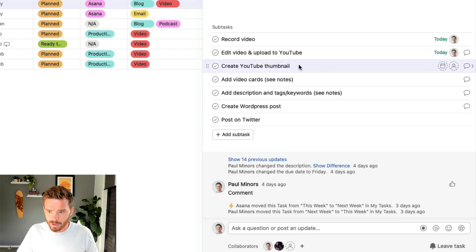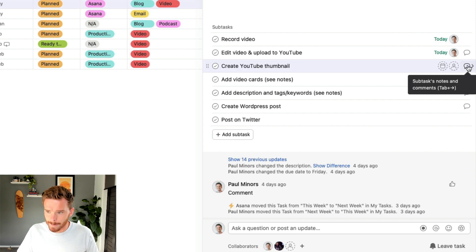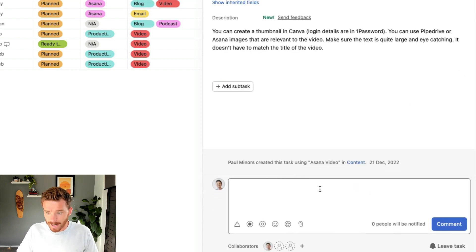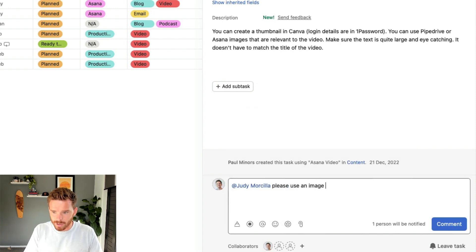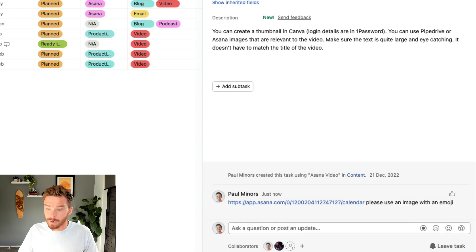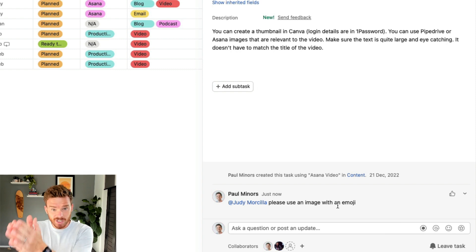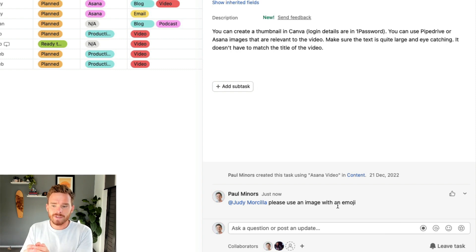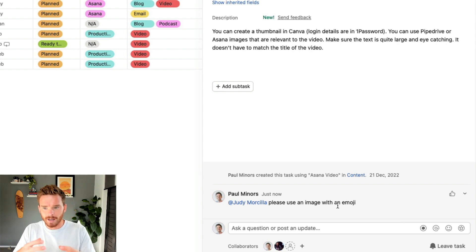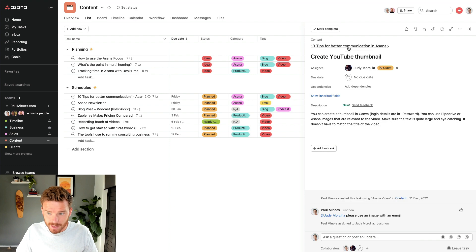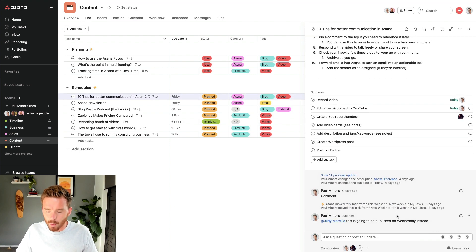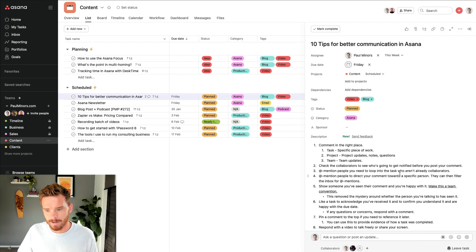And now I could post a comment here and say, at Judy, please use an image with an emoji. So now by posting here specifically on this subtask, I'm keeping my conversation nested within the appropriate body of work, so that when Judy clicks on this task — I'm going to assign this to her — she sees the comment related to this subtask she's working on, whereas the other comment is more about the task as a whole, so I keep that at the parent level.